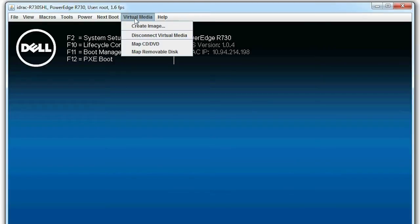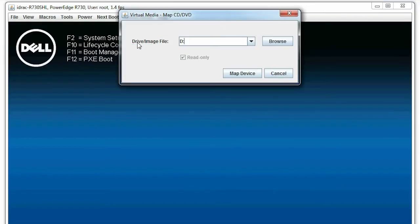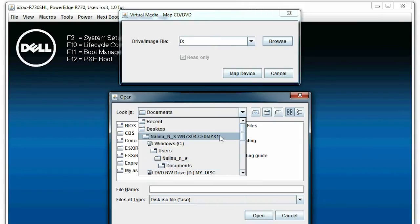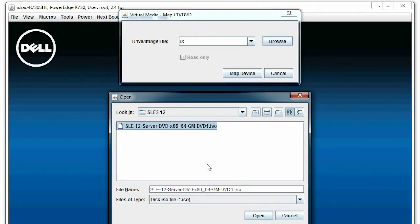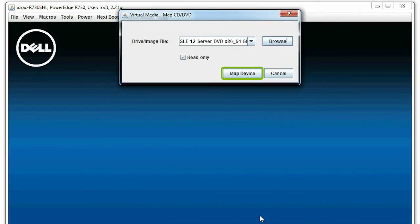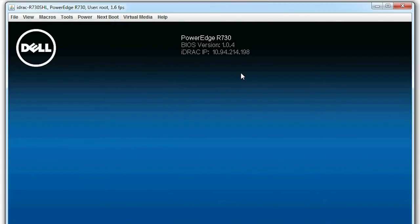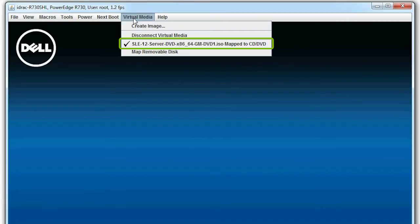Click Virtual Media again, and then click Map CD DVD. In the Virtual Media Map CD DVD dialog box, click Browse to select the preferred drive, then click Map Device. Click Virtual Media to view the connected removable drive that is mapped to the CD DVD.